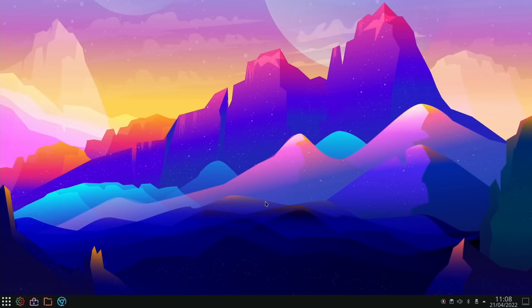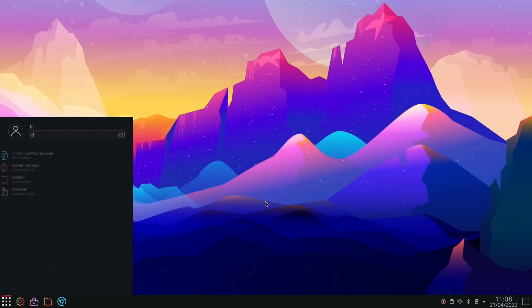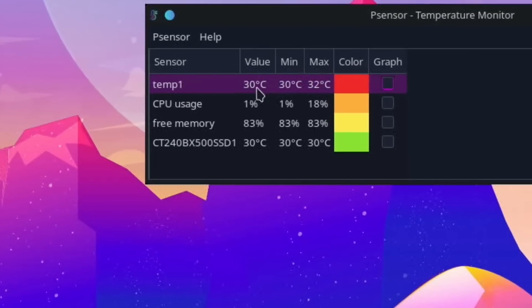Okay, so let's have a look at the temperature. So if I use psensor to have a look at that, we're a very cool 30 degrees at the moment. Let's start playing a bit of YouTube and see what happens.